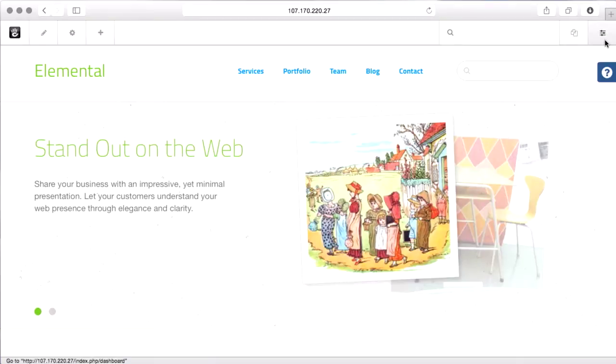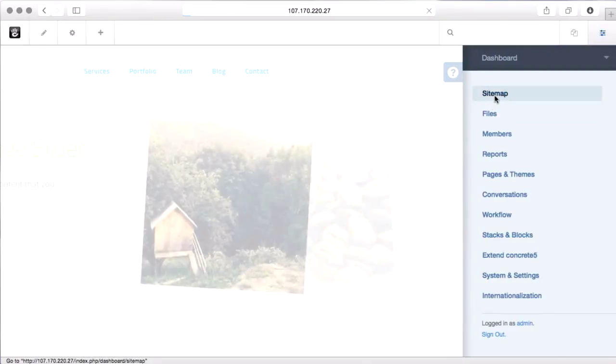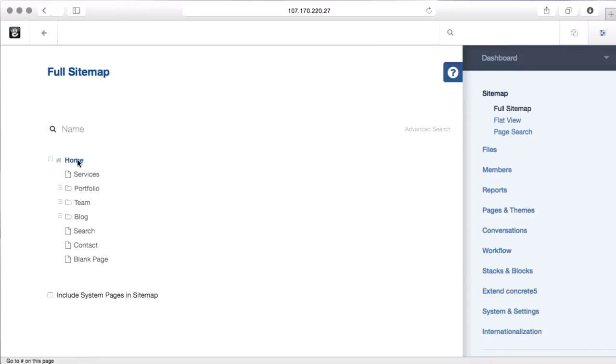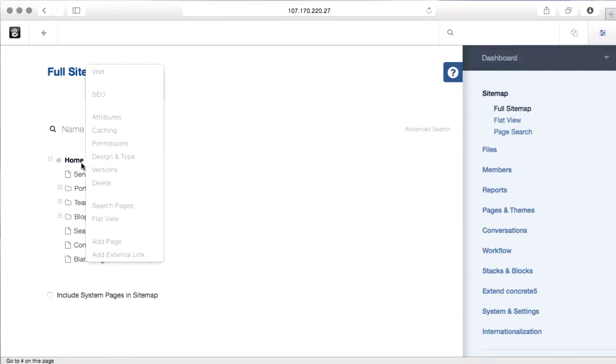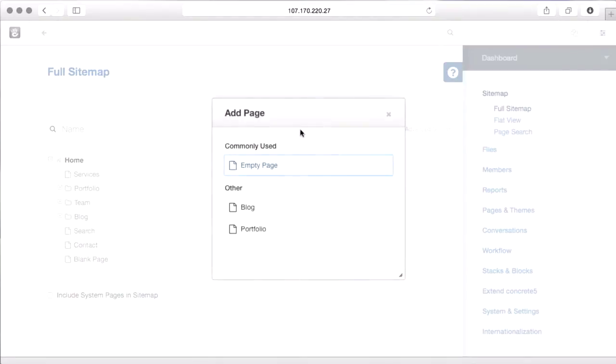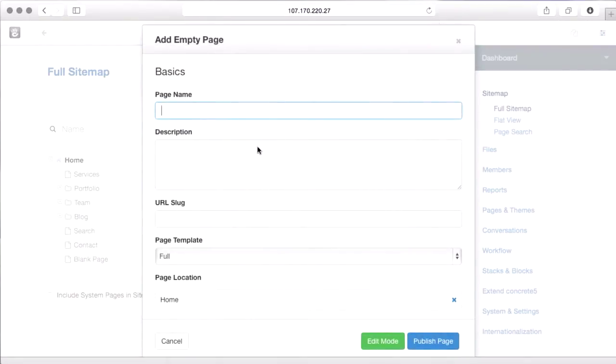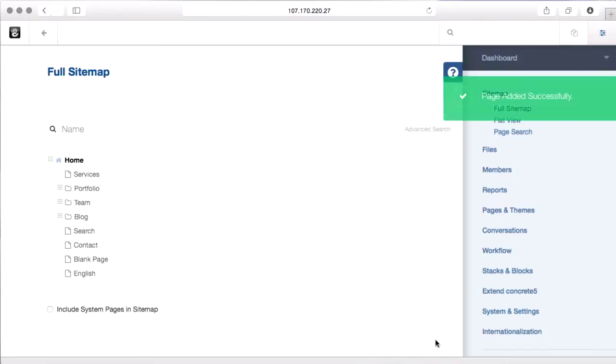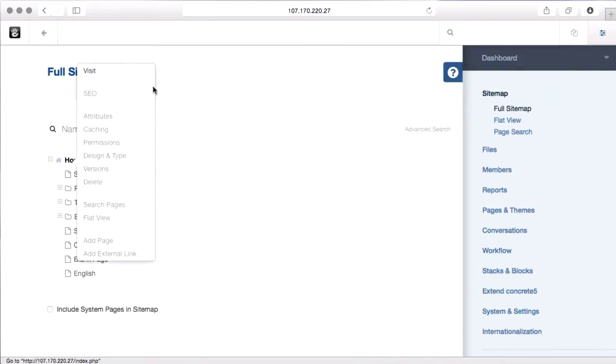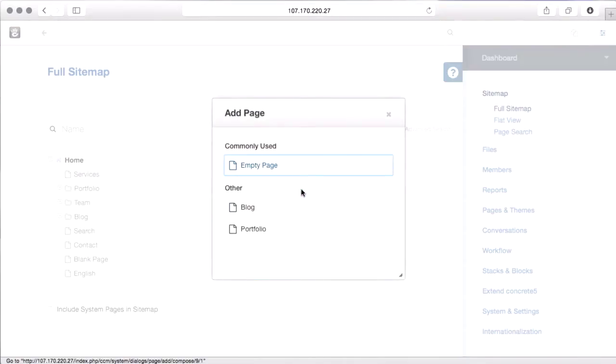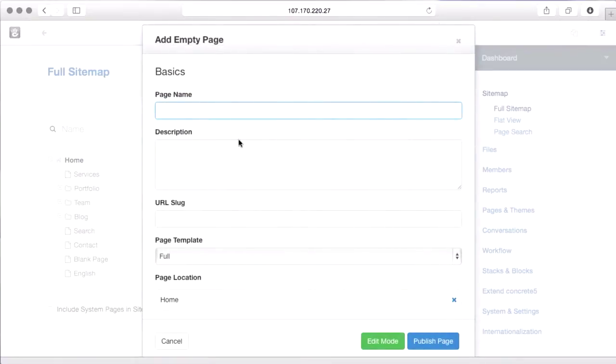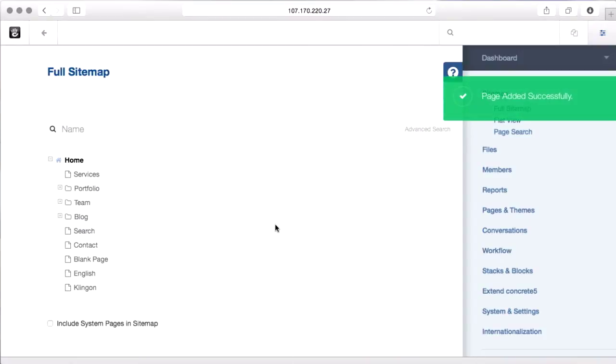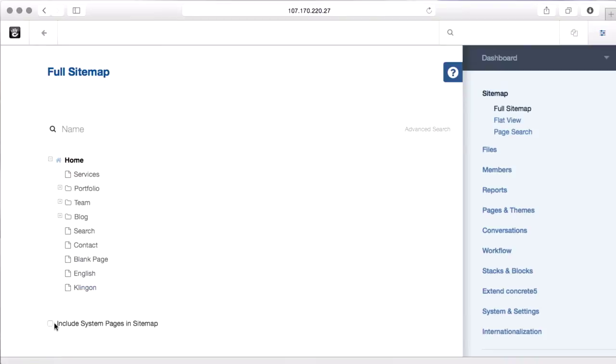So the way we deal with that is we're going to come into the sitemap, and instead of just having home and your first level pages under it, we're going to make nodes for each language. So I'm going to add a page for English and just make it an empty page. I like making the URL slug short, and add a page for Klingon. Okay, so now I've got these two container pages,